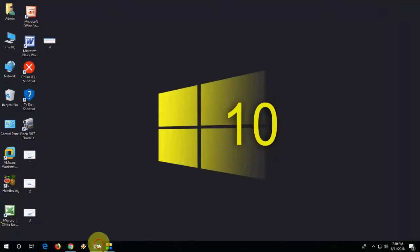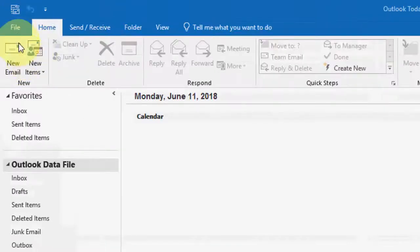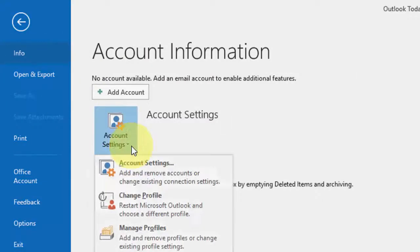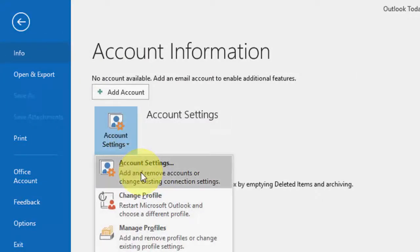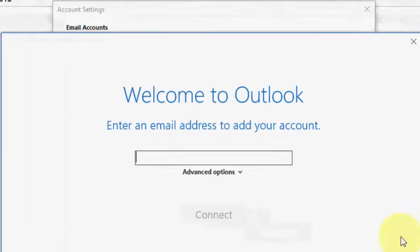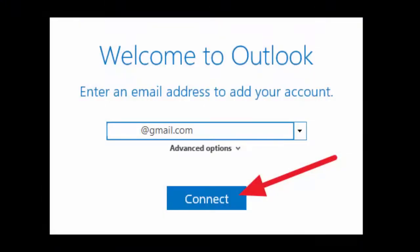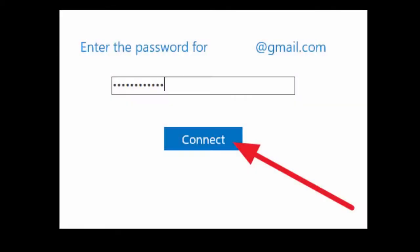Now go to your Outlook and open it. Click on File, then click on Account Settings. Click on New, type your Gmail address, click Connect, then type your Gmail password and click Connect.